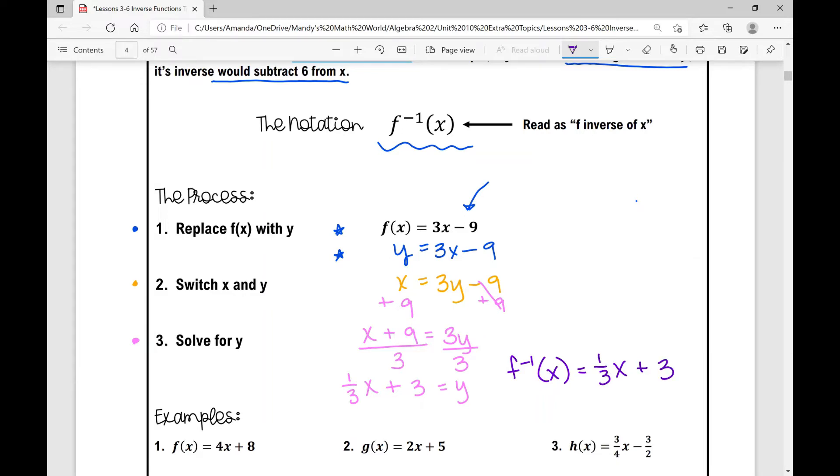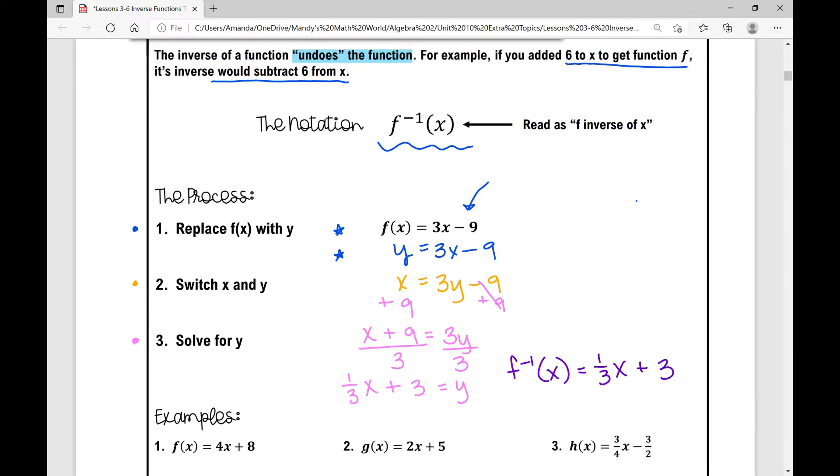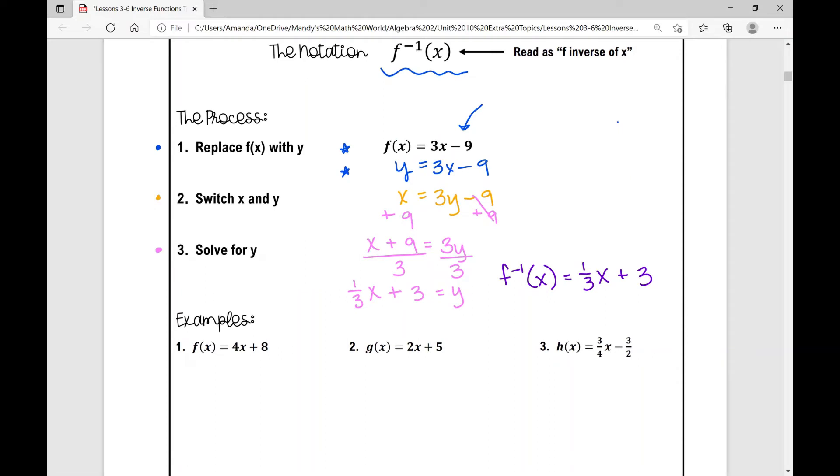If I want to write this equation in slope-intercept form, I would write it as one-third x plus 3. In function notation, since the original function is f of x, I would write f inverse of x equals one-third x plus 3. And that's my answer.